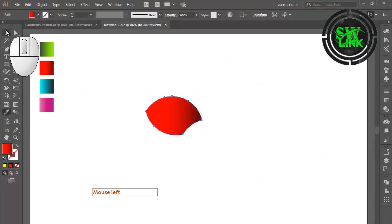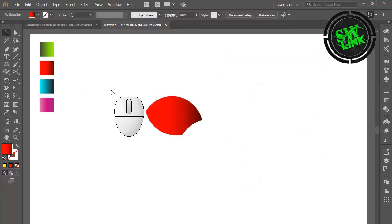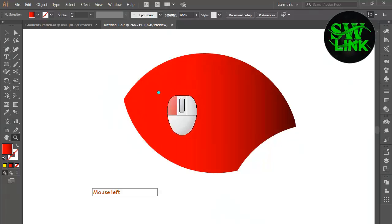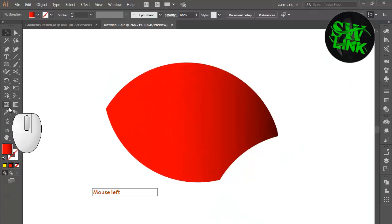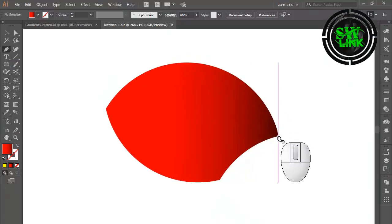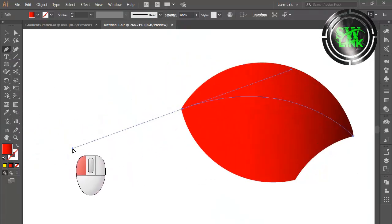Select the Eyedropper tool and click on the gradient. Select the Pen tool and draw a shape.